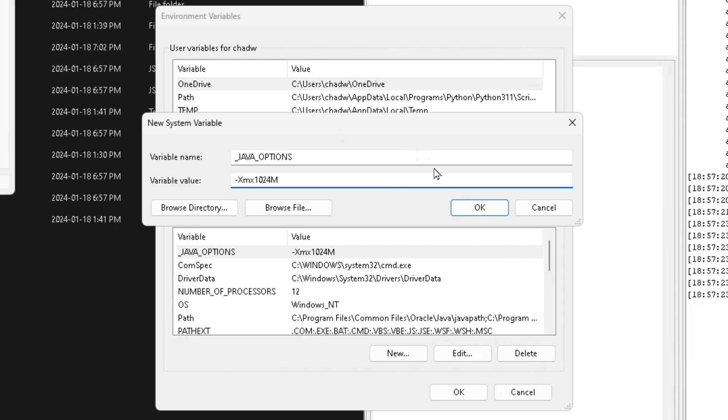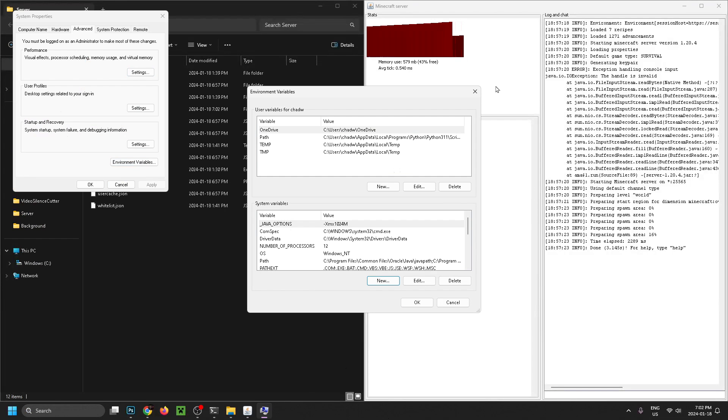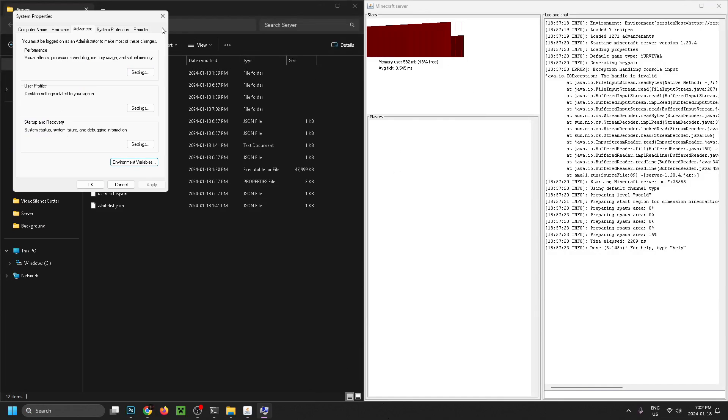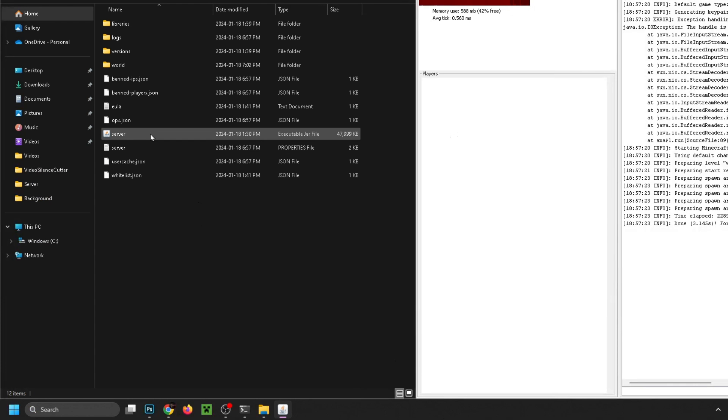Then once you've done that we're going to press OK and it should add a new option here for you. So now we're going to back out and once you've done that you could try restarting your computer and see if that fixes your issue. Try and boot up your server. If that doesn't work another thing you could try is